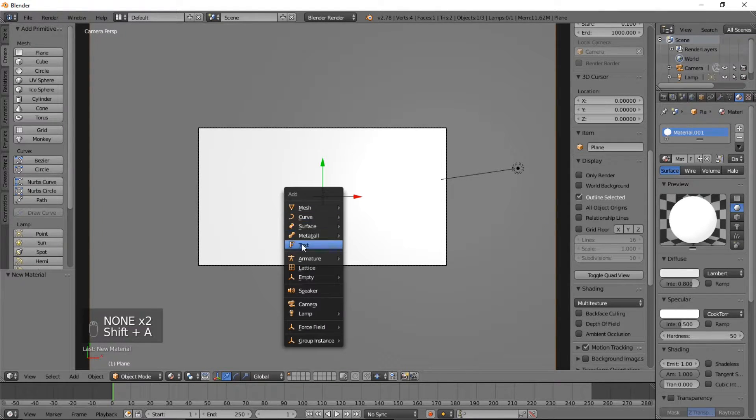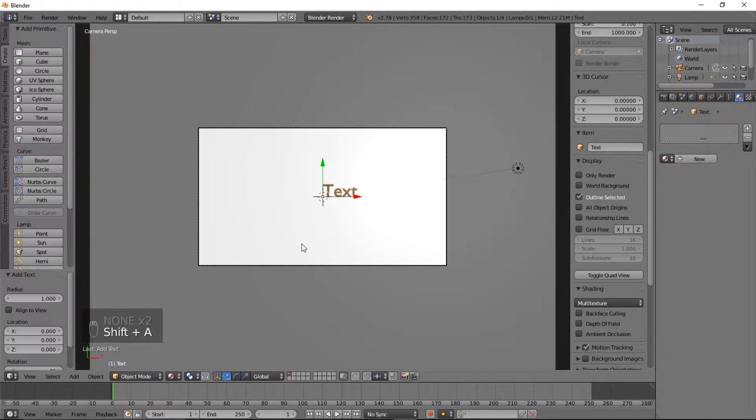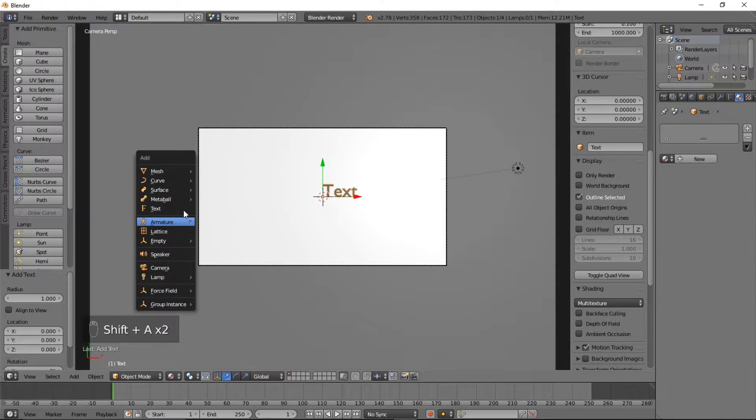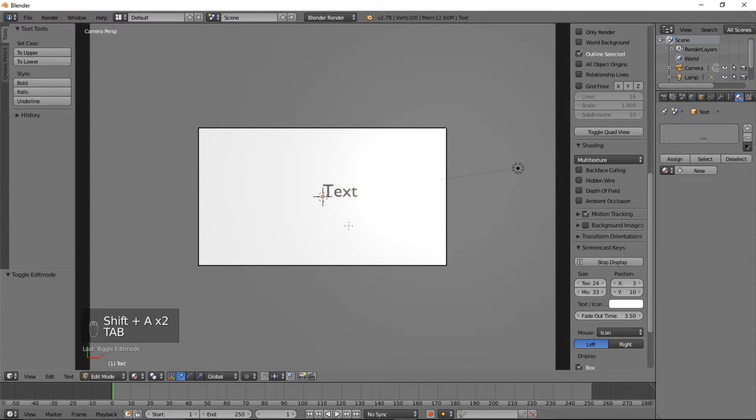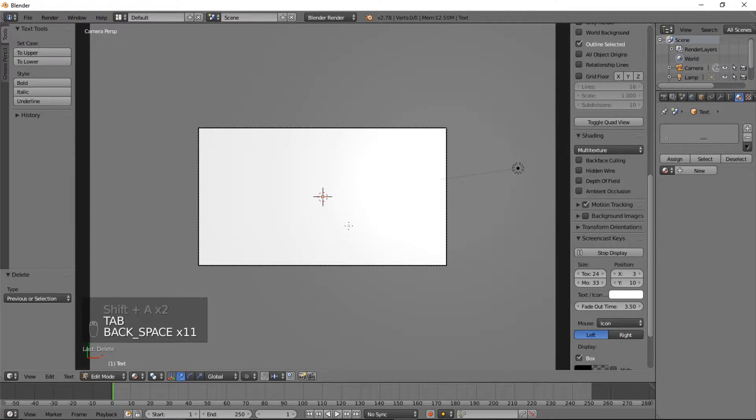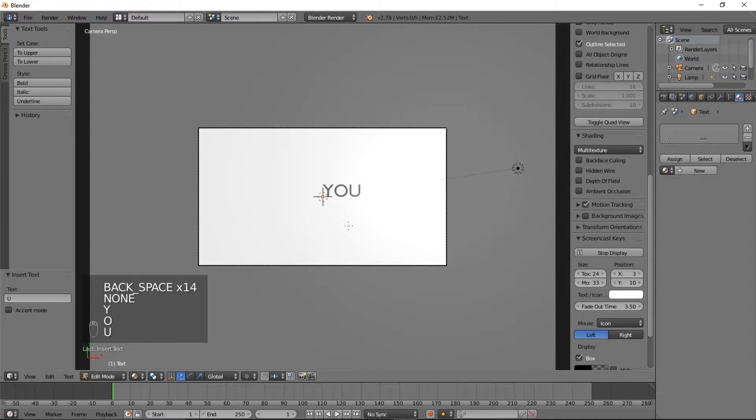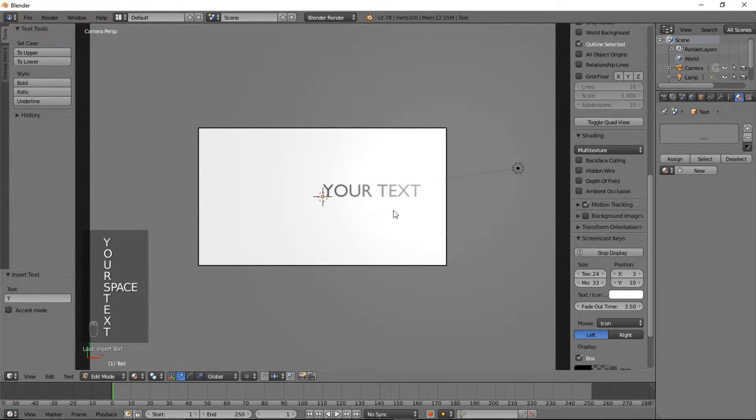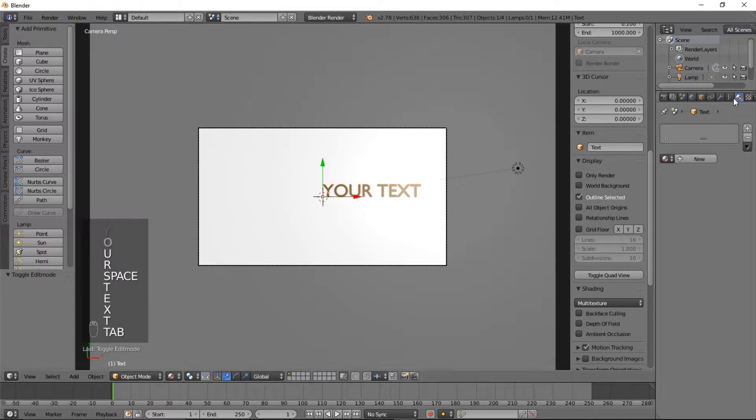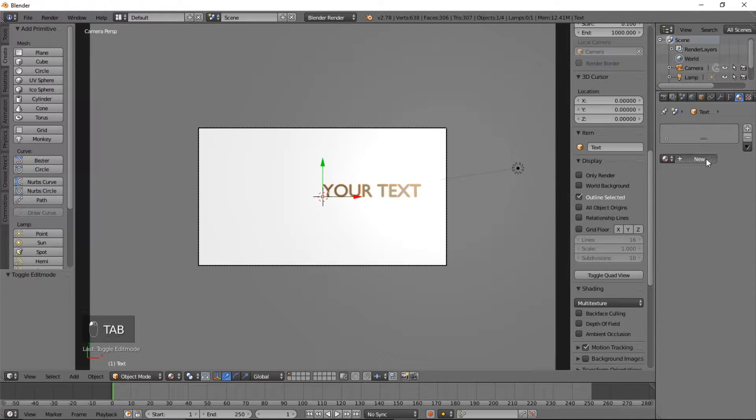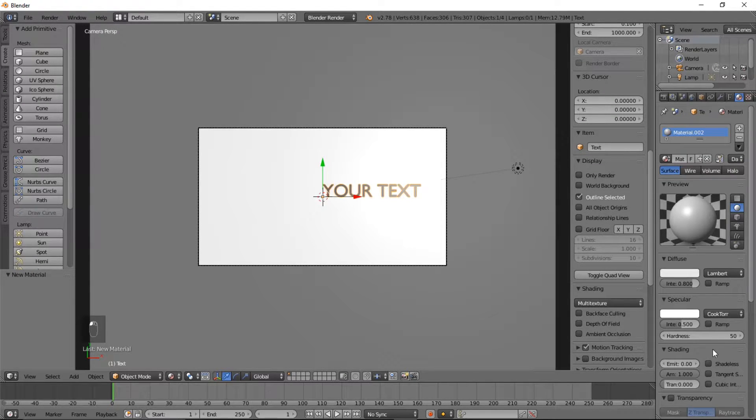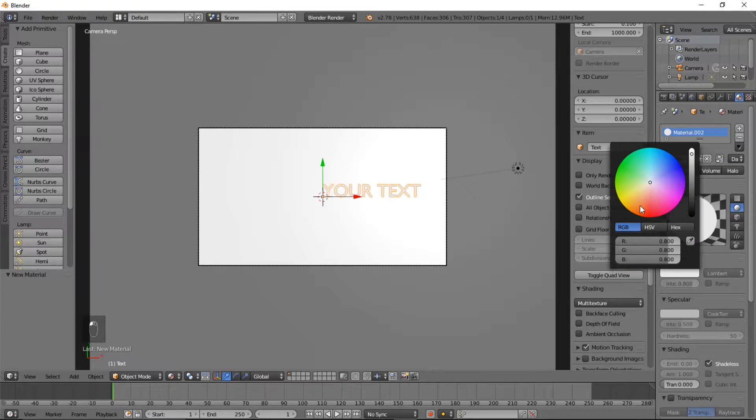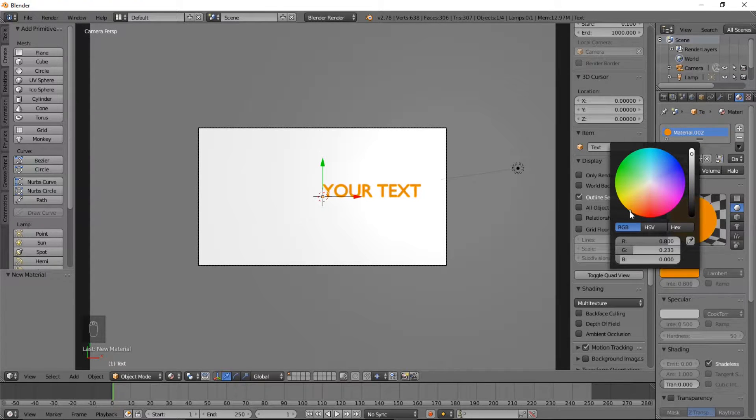Okay, so let's add some text. Shift A and you can click text and type tab on your keyboard to erase text and type your custom text, then tab. And we'll add a new material to our text. We're going to make our text material a shadeless material and we're going to actually make it orange.